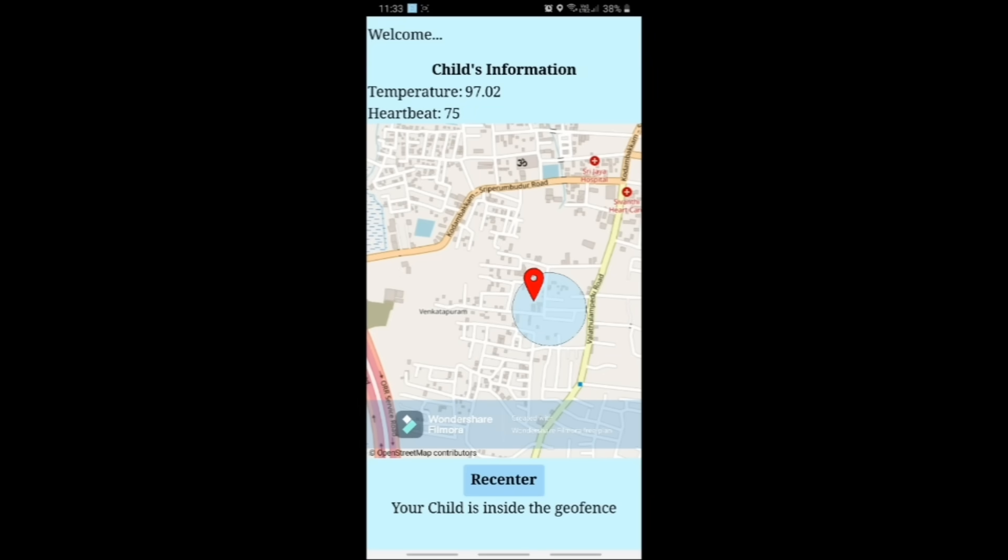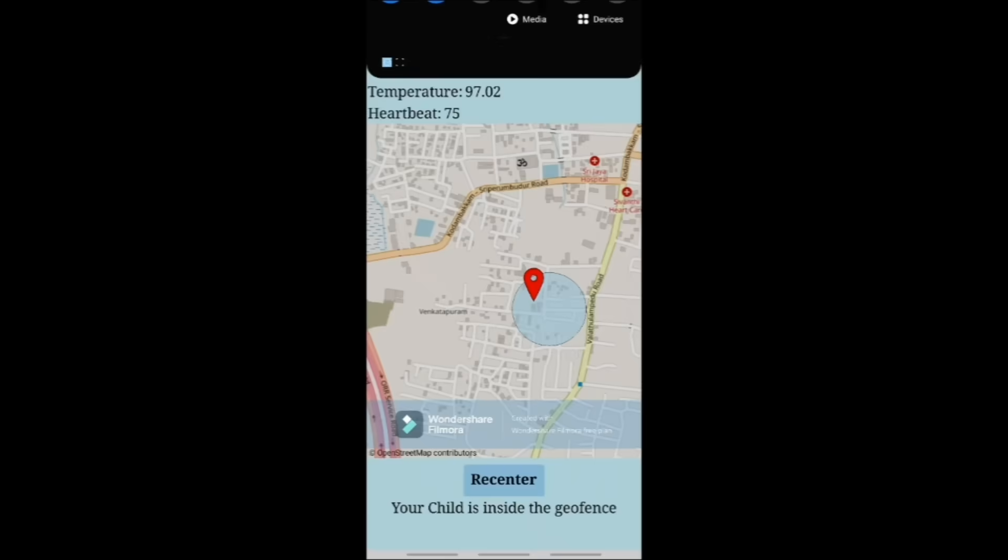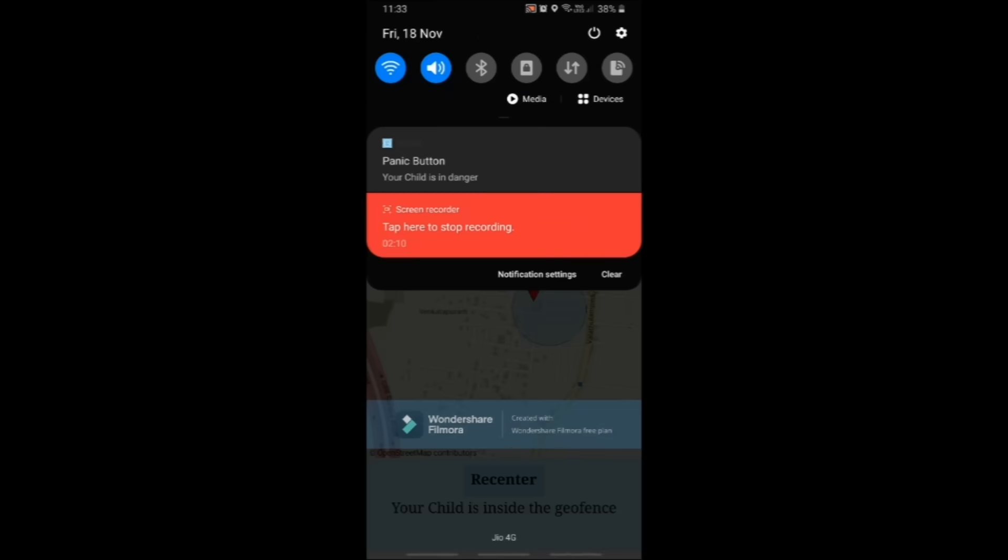A notification is also sent to the parent if the child presses the panic button.